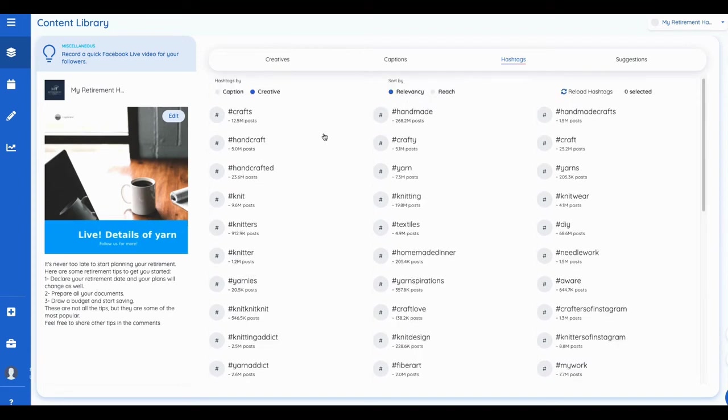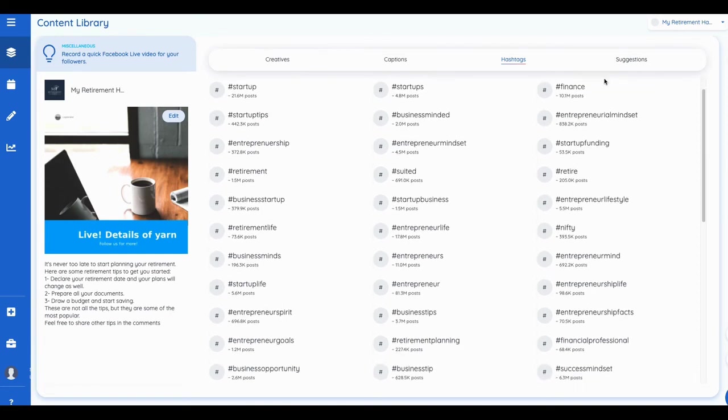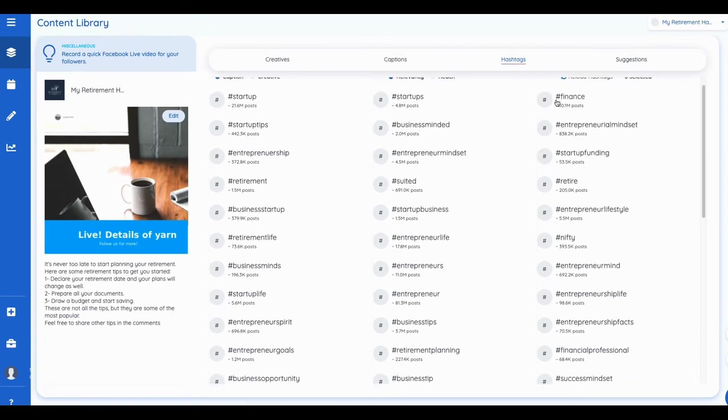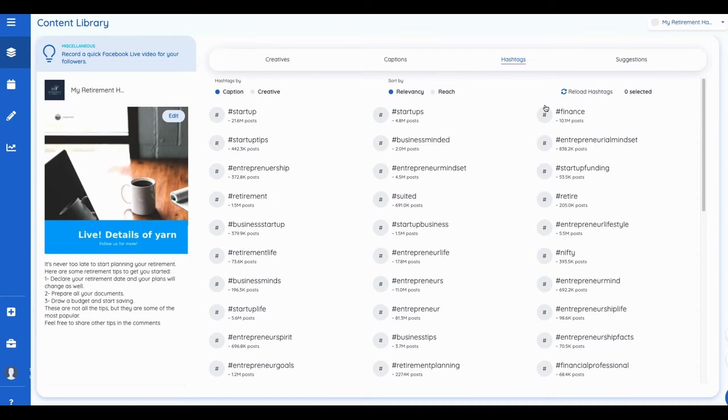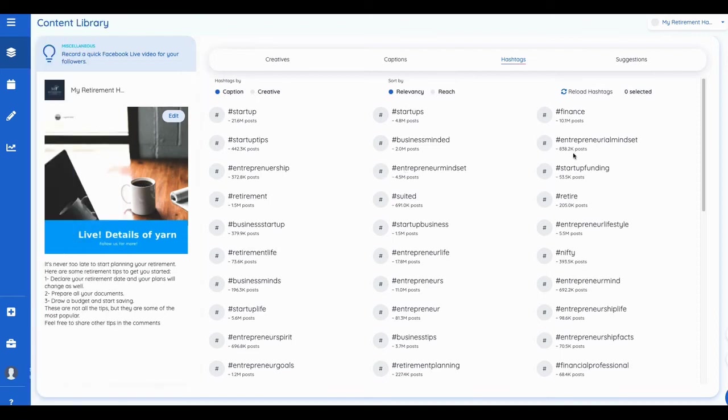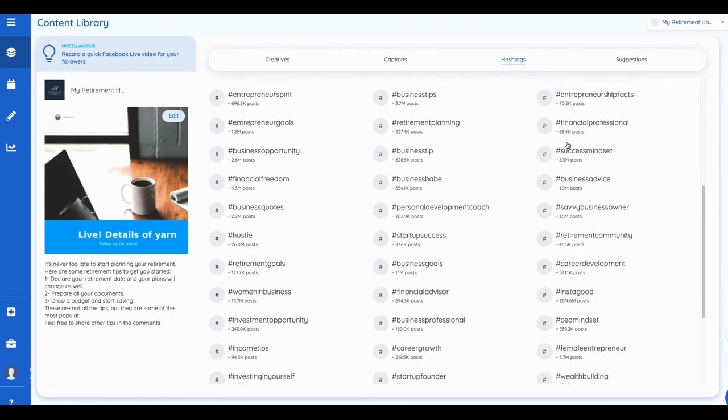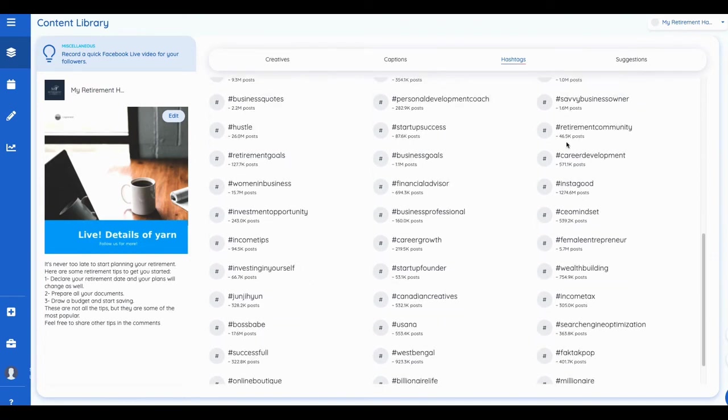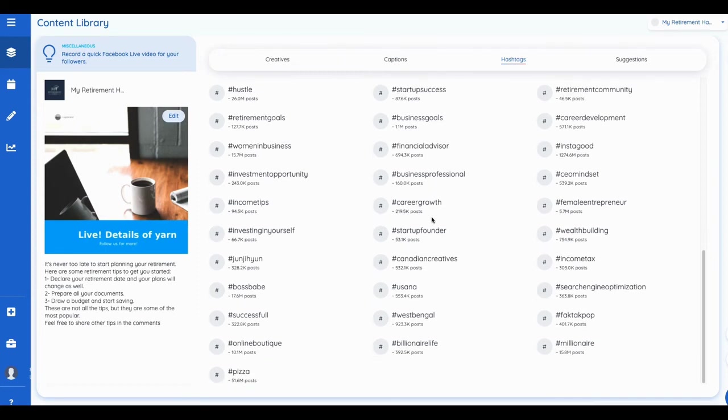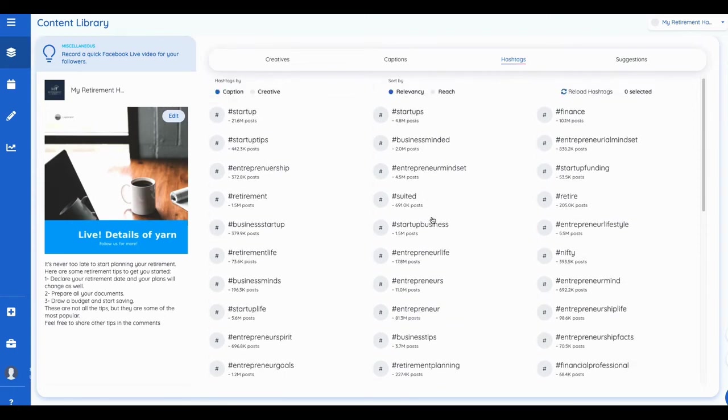Let's do relevancy finance. So I can just put a hashtag finance, which has 10.1 million posts associated with it. Right, I can find some of the trending hashtags. I can use financial advisor that has 694,000 posts to it. So it goes out and finds the most trending hashtags and you can associate those with it as well.